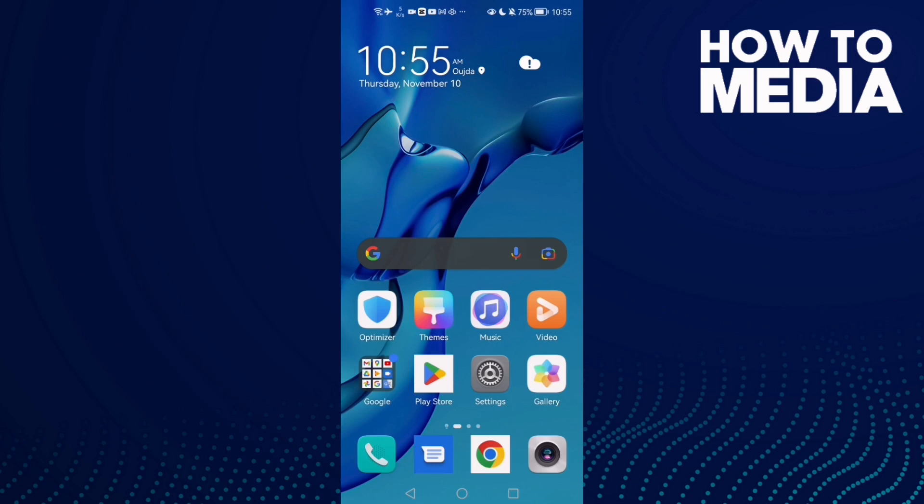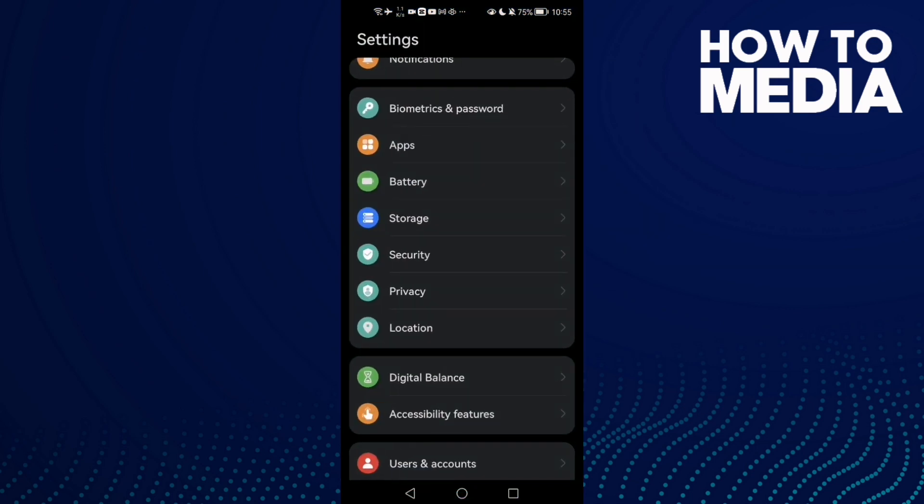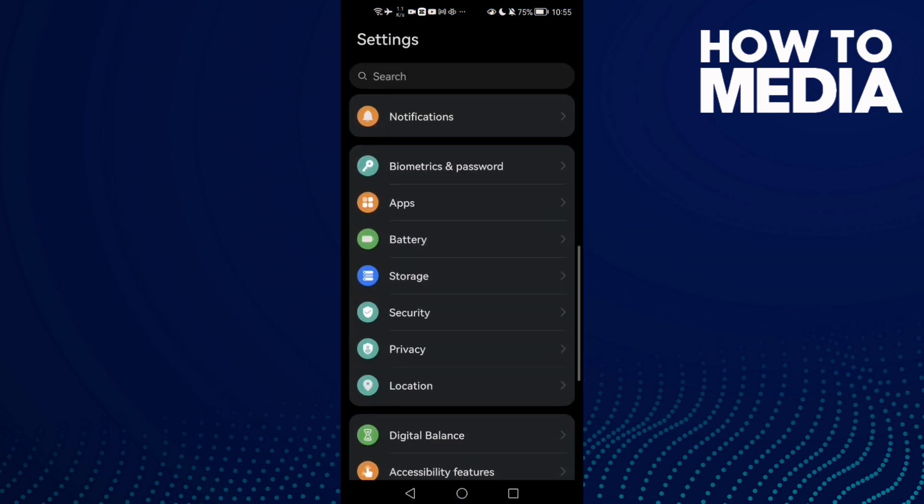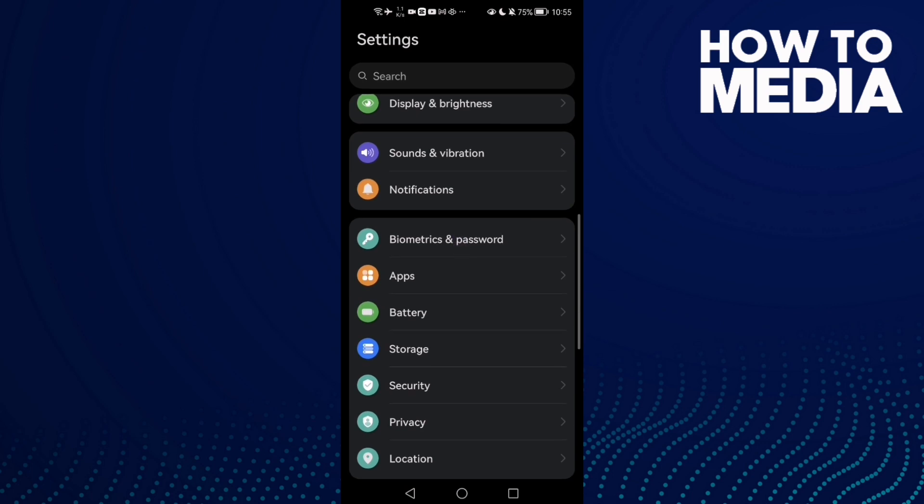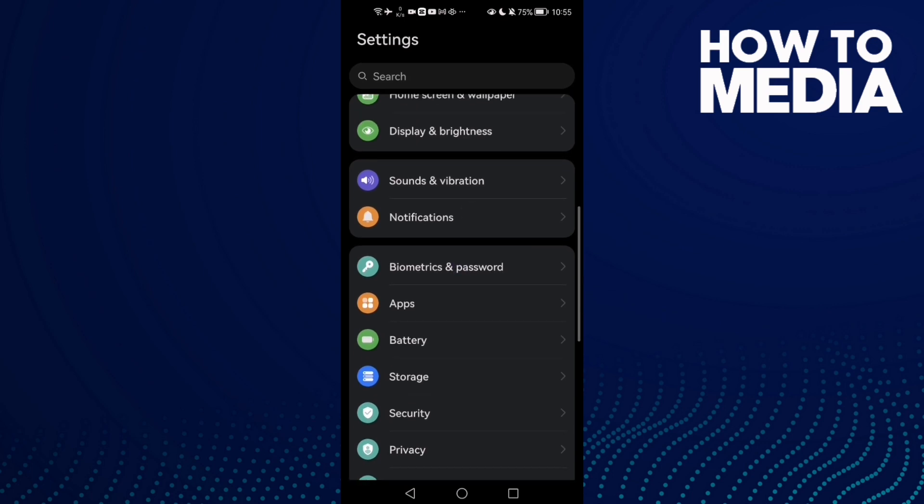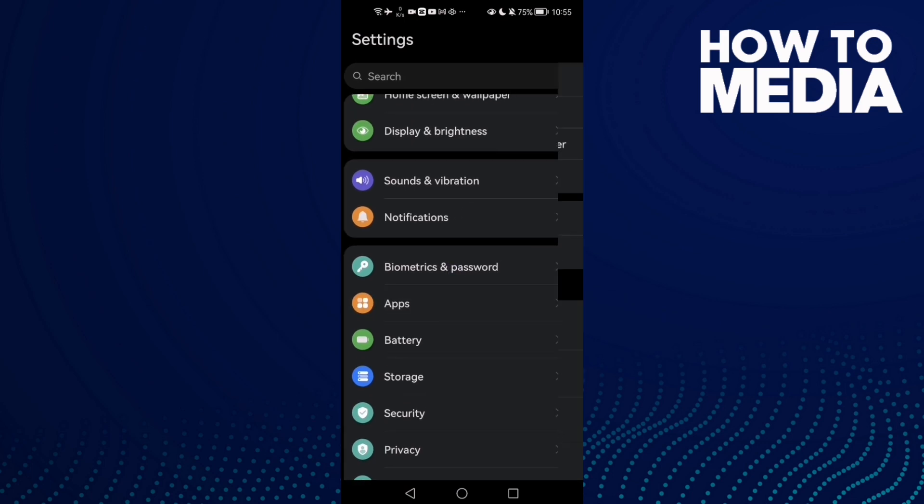How to fix CapCut insufficient storage on Android phone. Hello guys, in today's video I'm going to show you how to fix CapCut insufficient storage on Android phone. First, open the Apps.